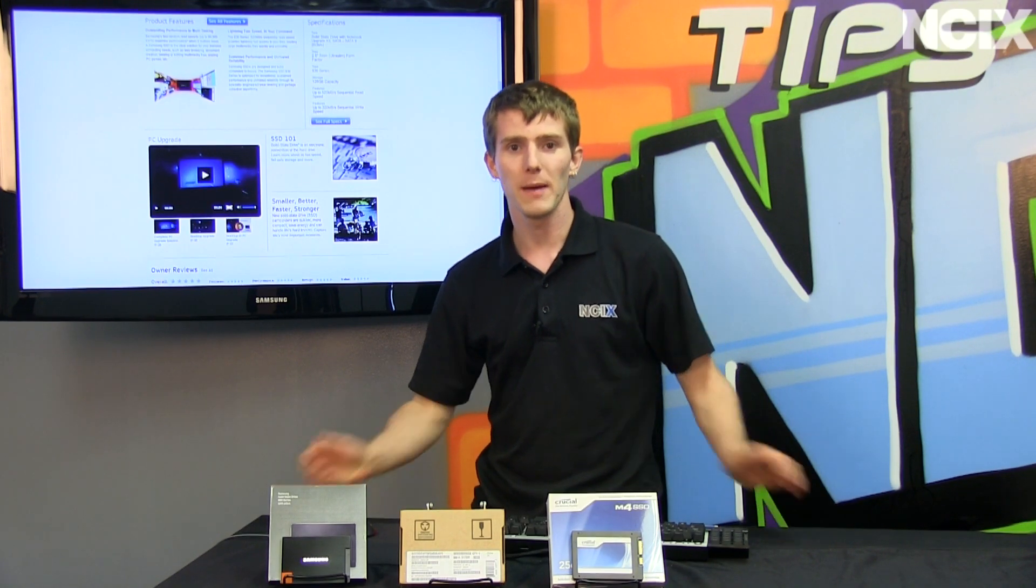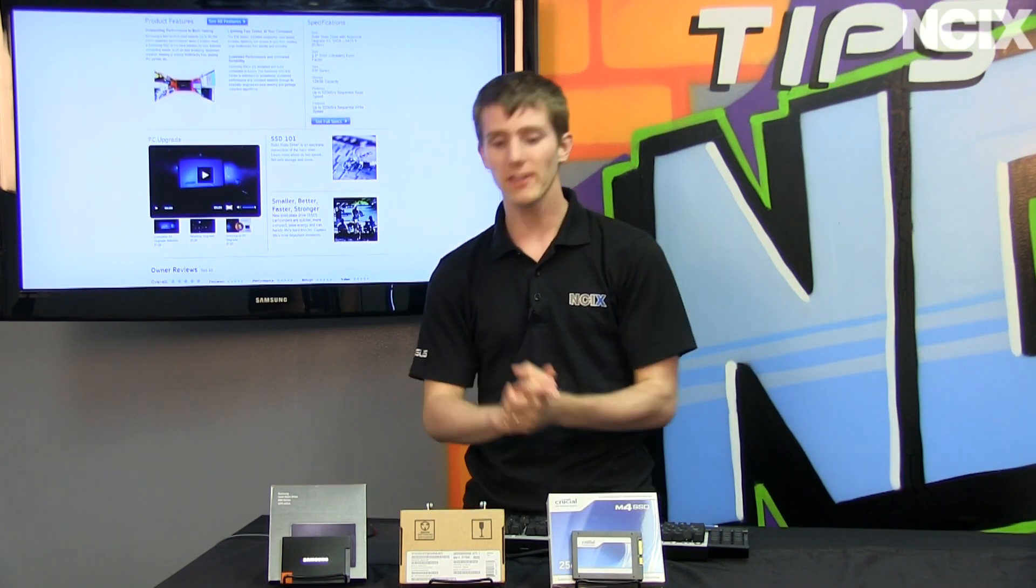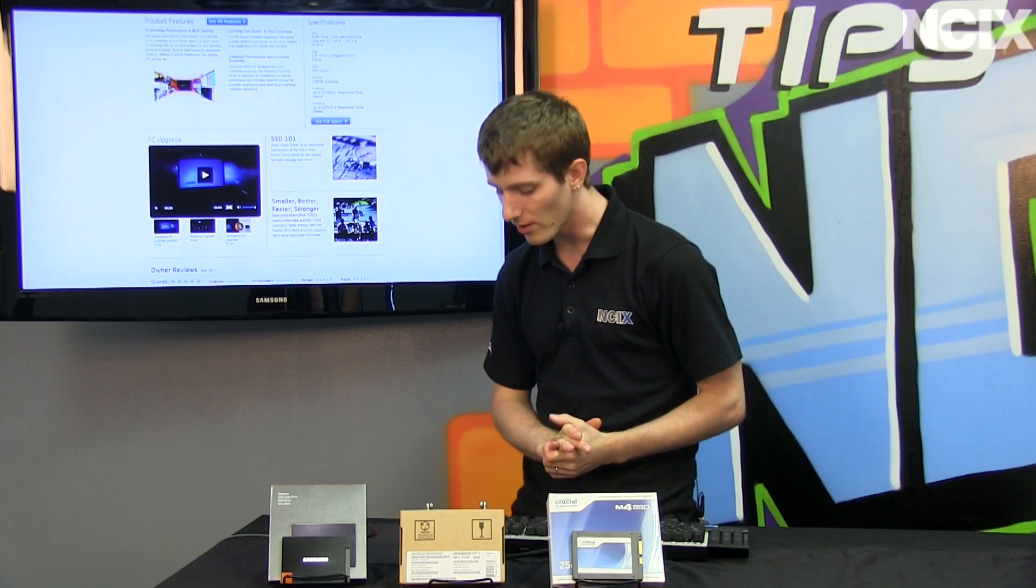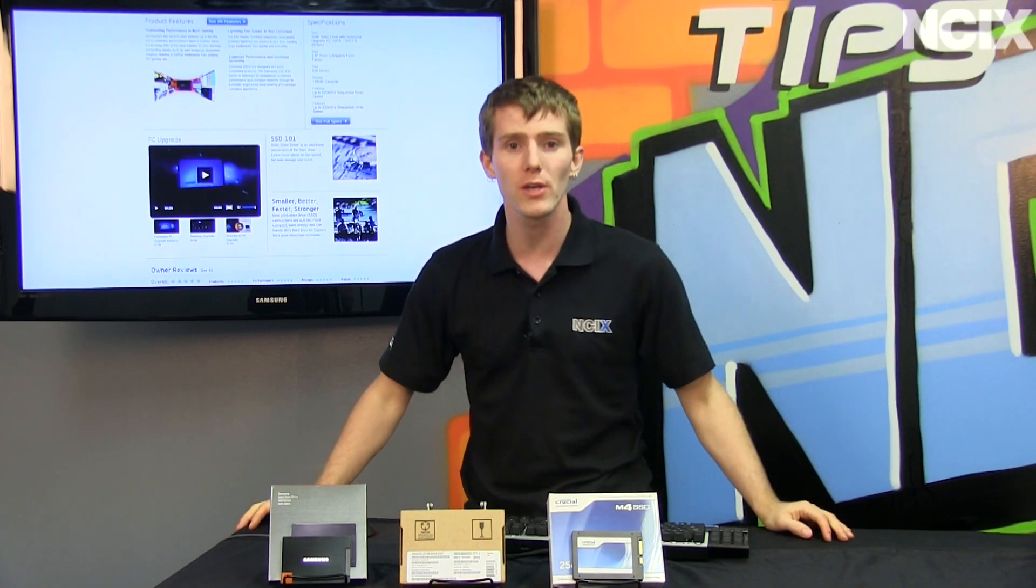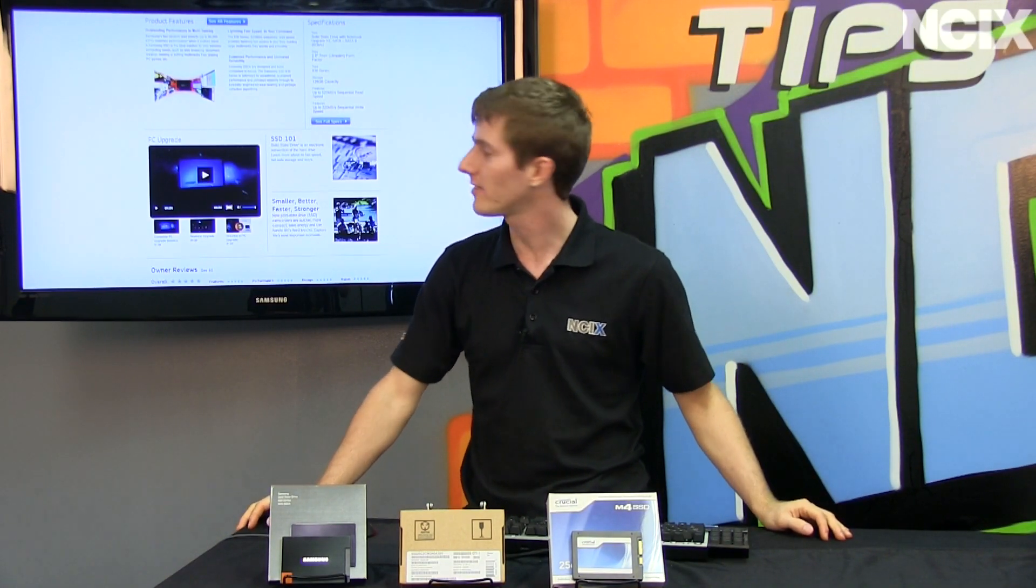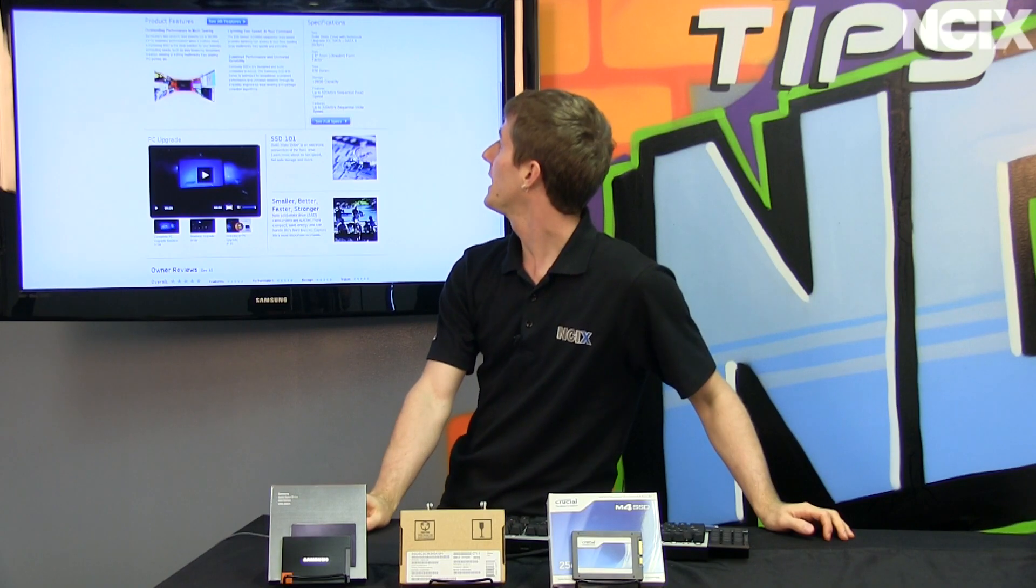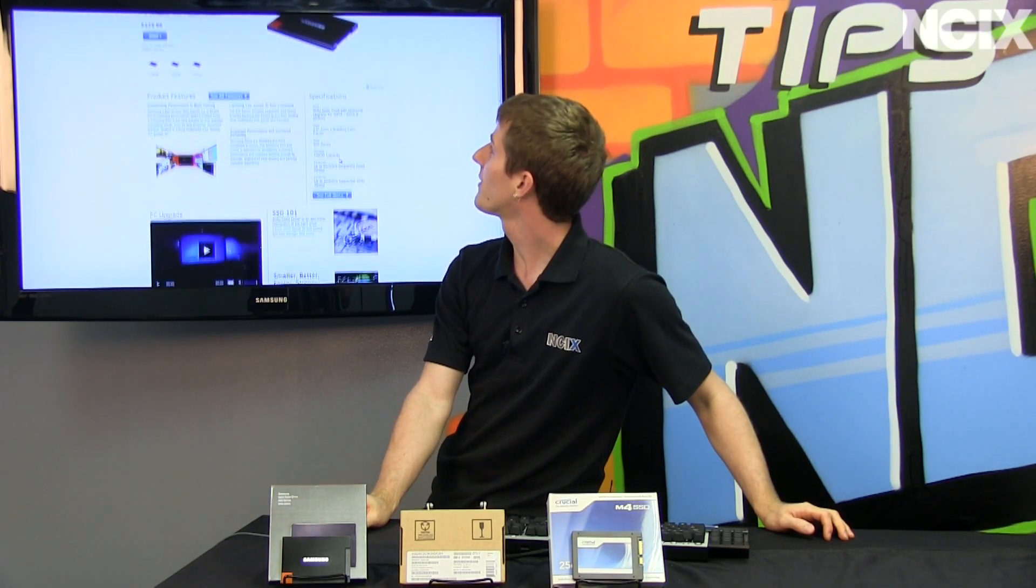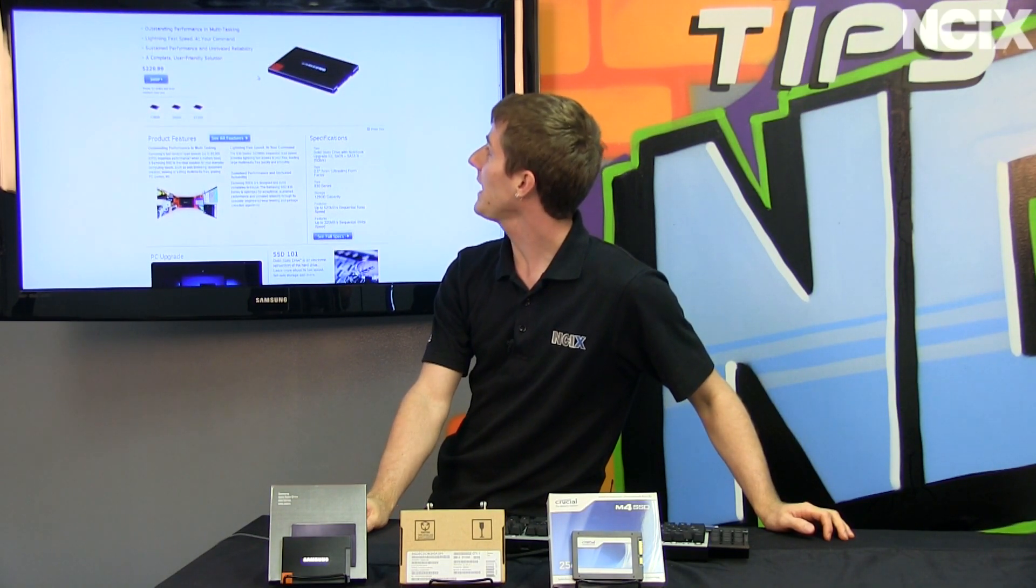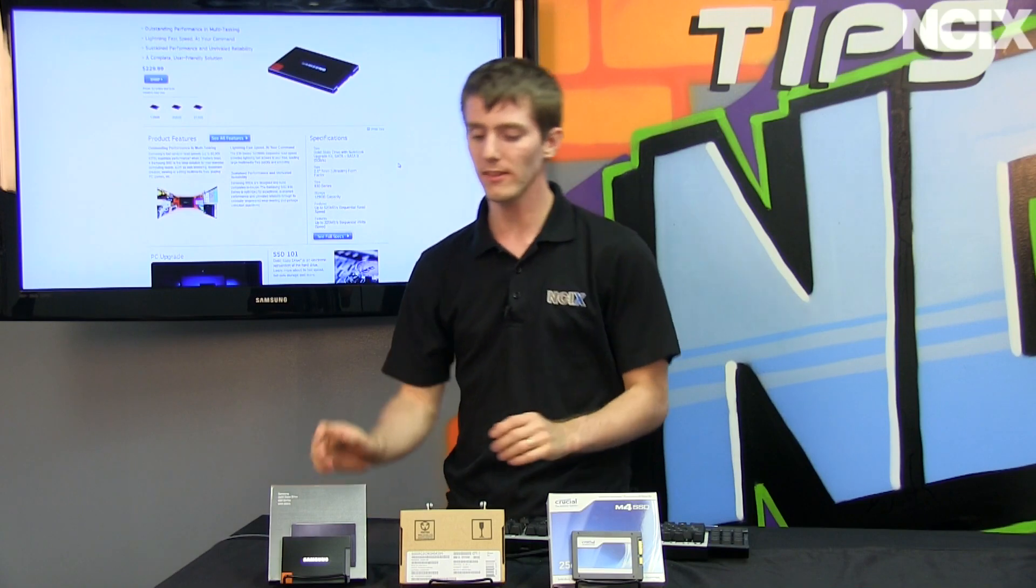Welcome to another SSD update guys. This is not so much an update of SSDs in general as it is an update of what's going to be going on with SSDs at NCIX.